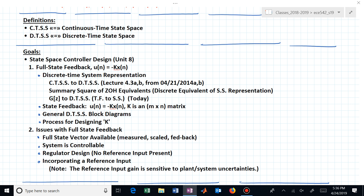One approach is a regulator design, useful when your system is responding to initial conditions and you want to change the transient behavior — you're not trying to tell the system where to go, just how to behave. K is telling the system how to behave. Then we'll talk about a reference input — where do we want this system to go, to six or to four? That's the reference input. The main question really is: how do we want the system to behave?